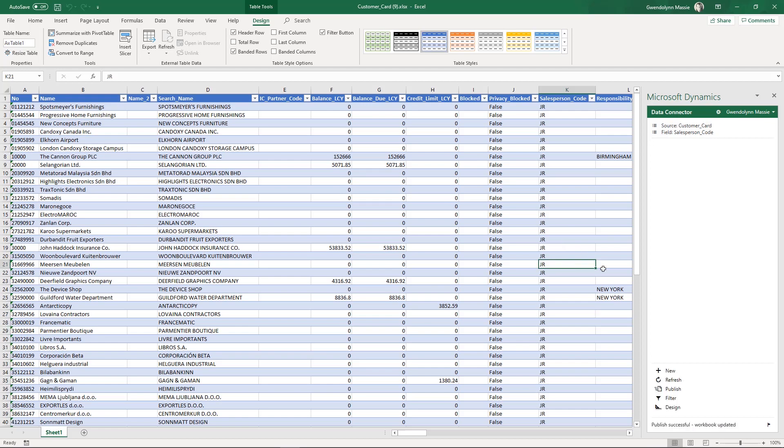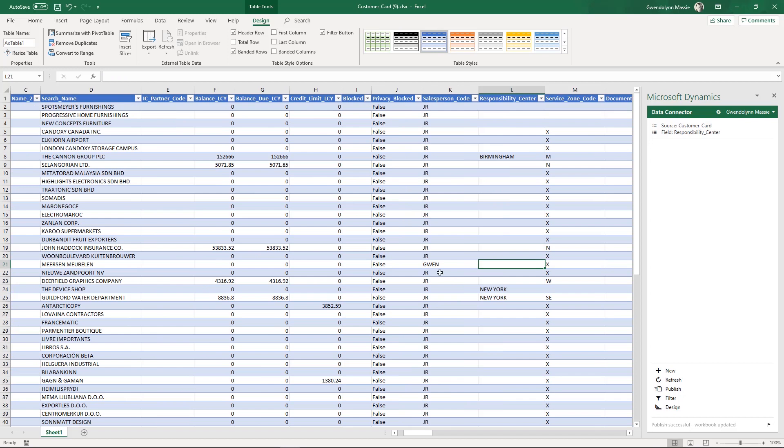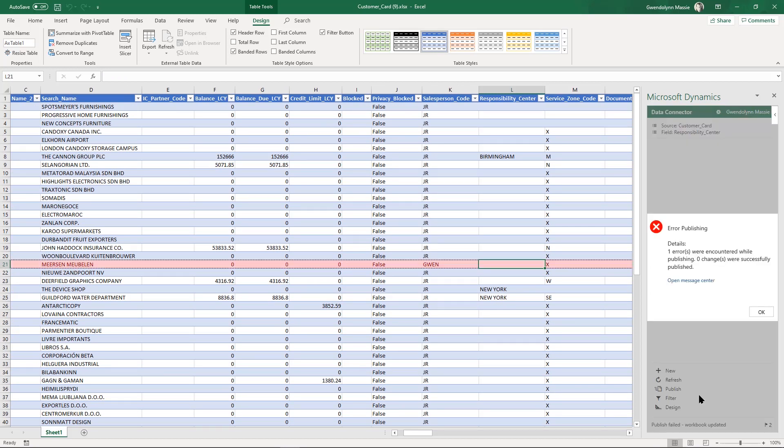So if I were to go and change one of these to Gwen, I'm not a valid salesperson in the system. And I click on publish, it's going to give me an error. So if you make a mistake during the validation piece, it will let you know what that error is.